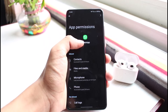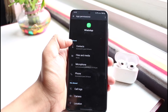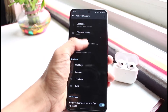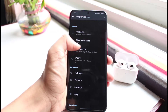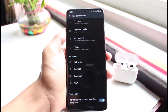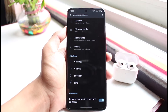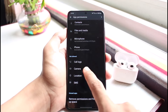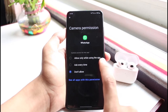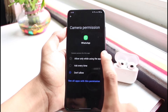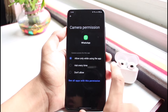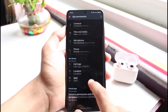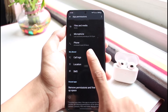Once you select Permissions, you can see two sections: Allowed and Not Allowed. Under the Allowed section, make sure that Camera is included. Tap on Camera, and you'll see the camera permissions option. Select 'Allow while using the app' to grant WhatsApp access to your camera.